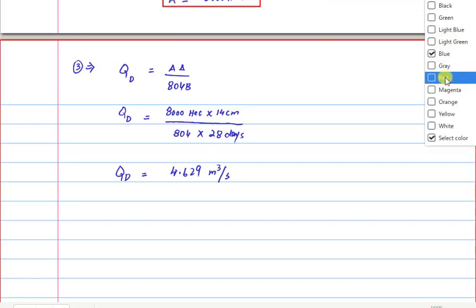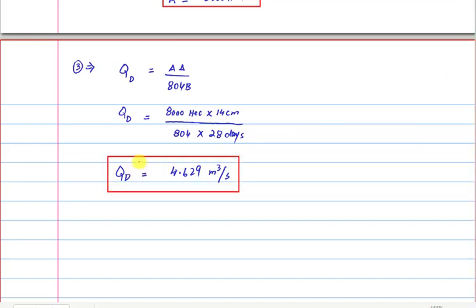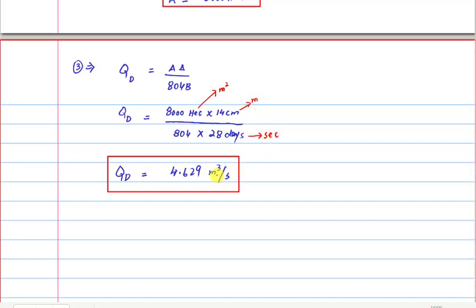This is the design capacity we were asked to find. One important note: the values are in hectares, centimeters, and days, but the final answer must be in m³/s. So before calculating, you need to convert hectares to m², centimeters to meters, and days to seconds to get the answer in m³/s.